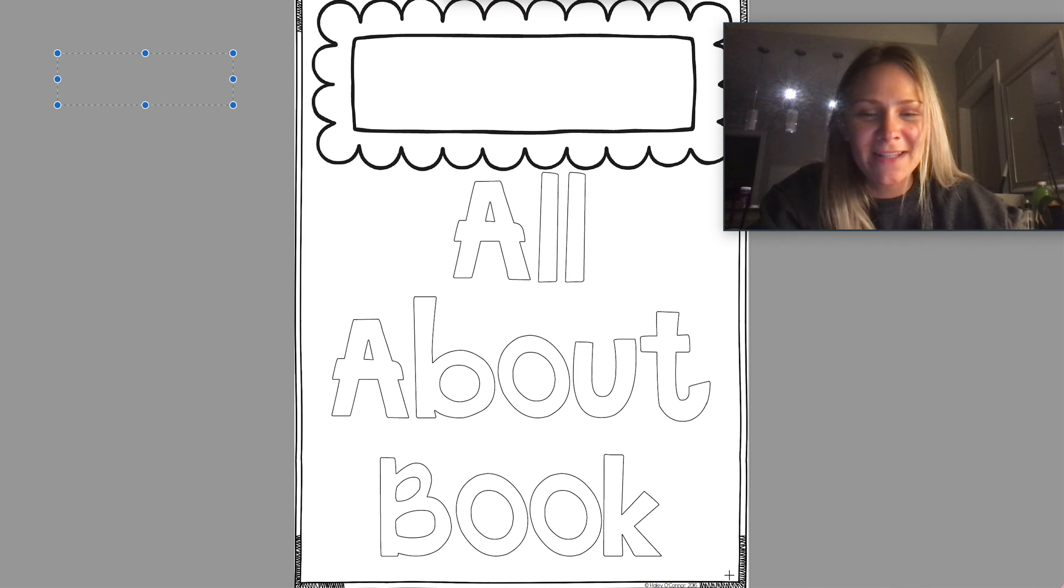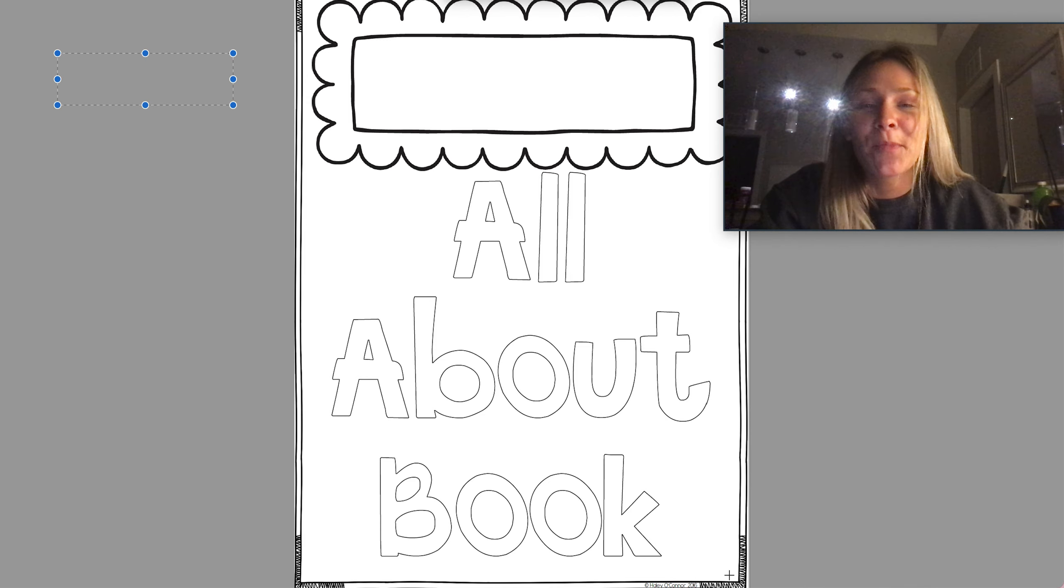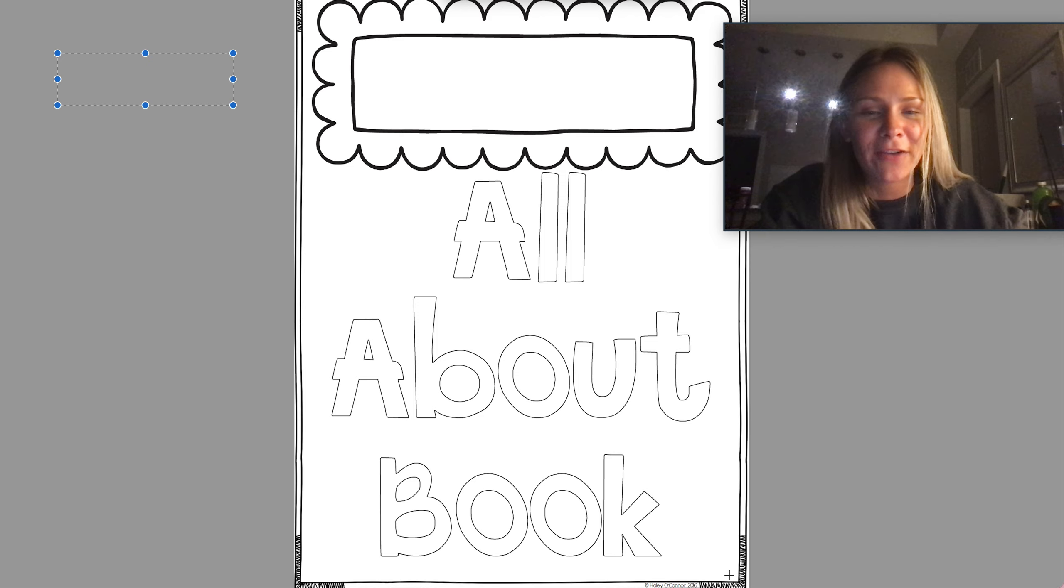Morning first graders and happy Wednesday. Today is going to be a pretty easy homework for handwriting.